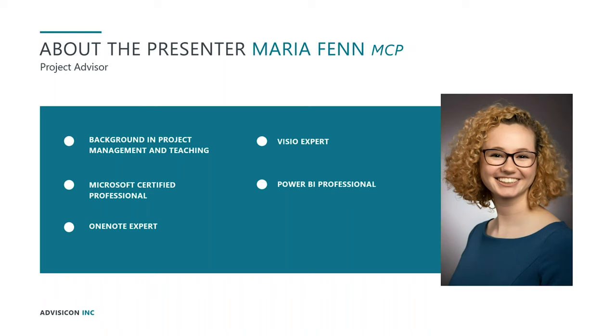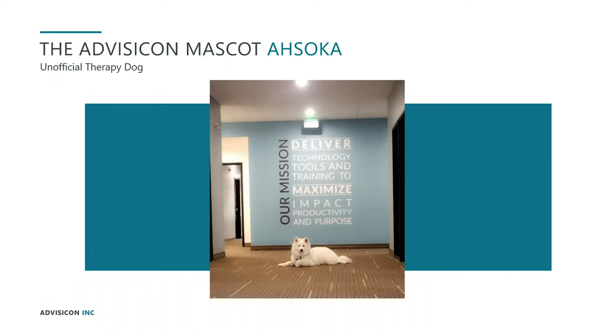Hi everyone, my name is Maria. As Amanda said, I am a project advisor here at Advisicon. I do all sorts of things from project management, project configurations. I work a lot with Power BI as we'll be talking about today. I'm also a Microsoft certified professional and just a little tidbit about me today is I am also the owner of our Advisicon mascot. This is my little Samoyed, Ahsoka. She is our unofficial therapy dog and that is a little bit about me today.